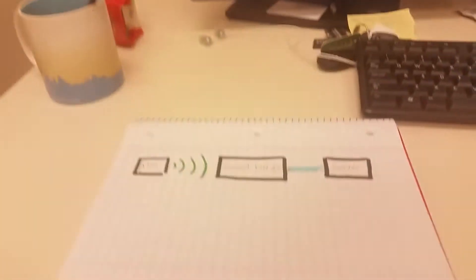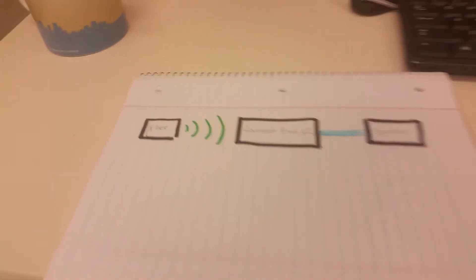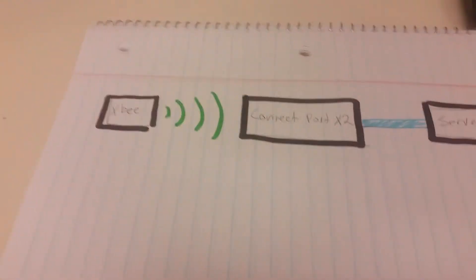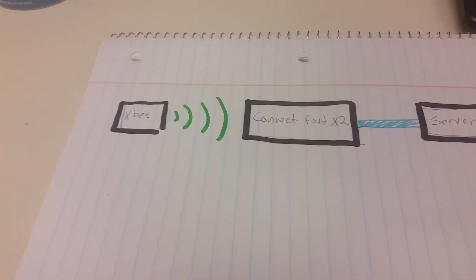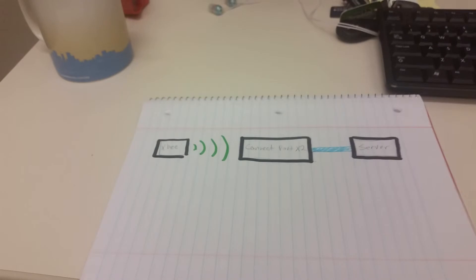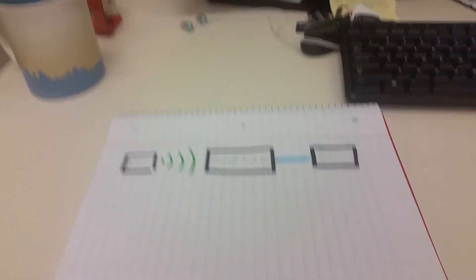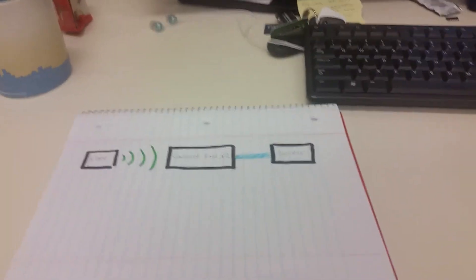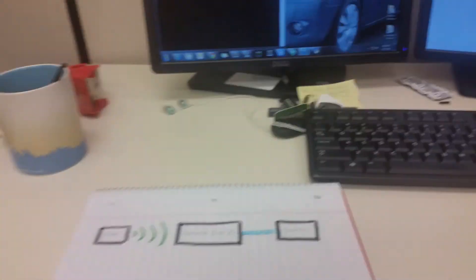And that is a way that we can monitor any activity coming from XB on any kind of server. Thank you.